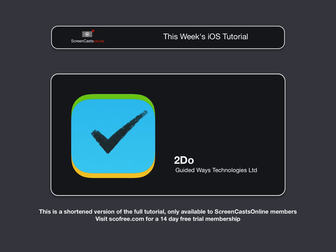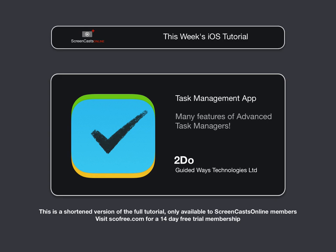So this week we'll cover a task management application that's gained some traction lately, 2Do by Guided Ways Software. 2Do is an application that does a good job of taking advantage of the iOS interface. It has many of the features of more advanced task managers, all in an elegant layout that rivals some desktop applications.